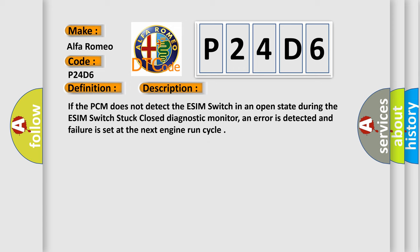And now this is a short description of this DTC code. If the PCM does not detect the ESIM switch in an open state during the ESIM switch stuck closed diagnostic monitor, an error is detected and failure is set at the next engine run cycle.